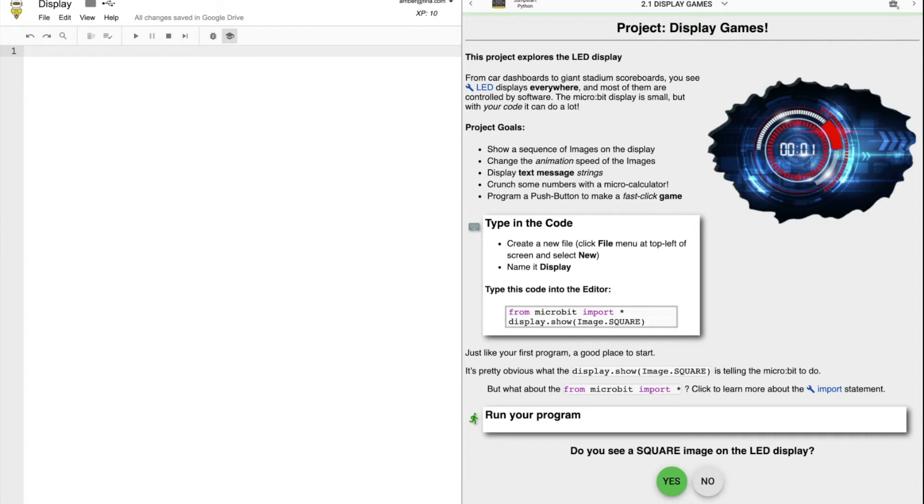The first step is always to import the micro:bit library. From microbit import star. Enter.